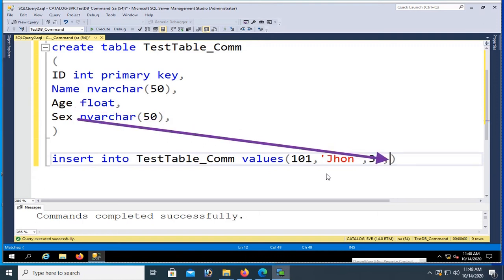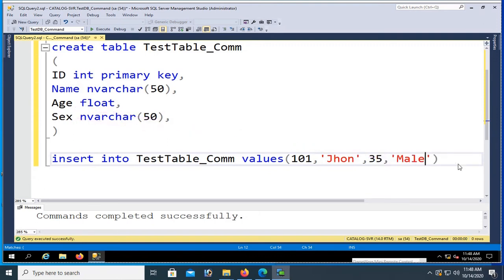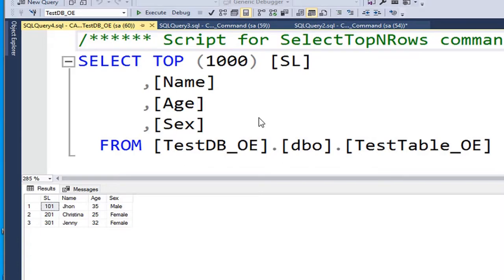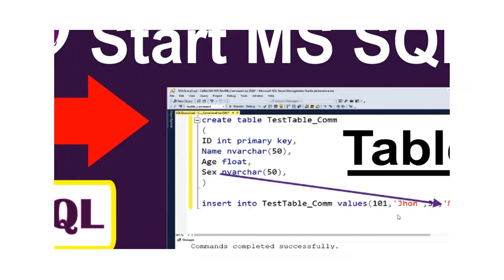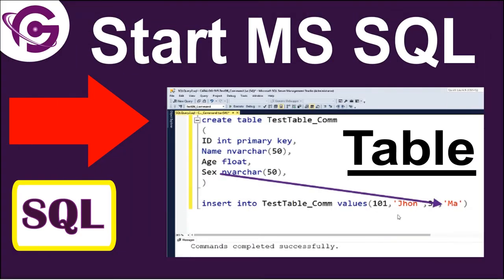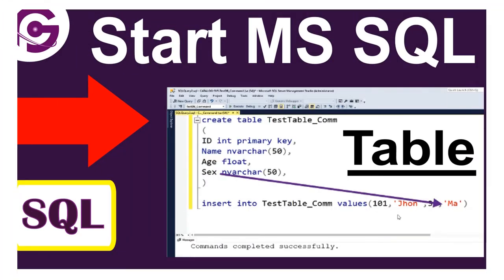Hello viewers, welcome to Programming Geek. I'm here with a new tutorial on starting SQL Server, creating tables, and inserting records in the SQL Server database table.